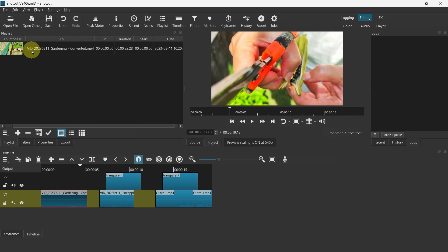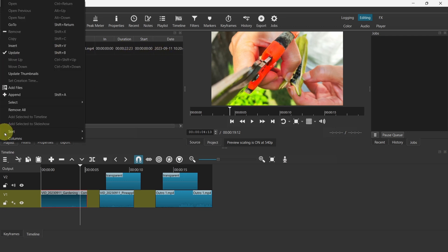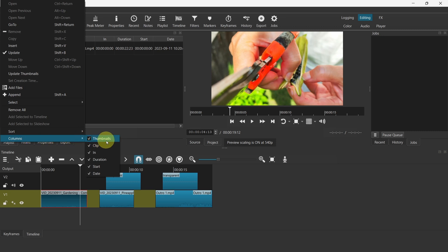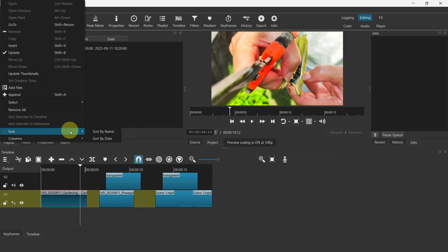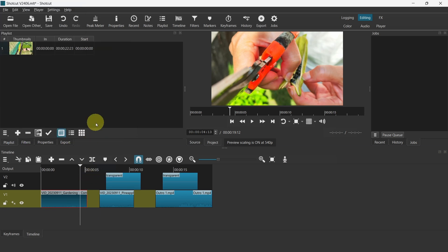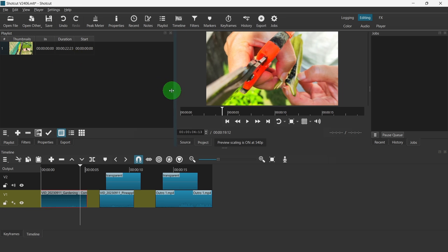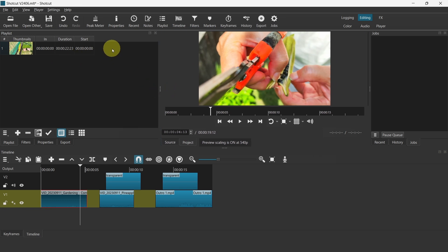For example, right now it shows the clip, the in and out duration, the start, and etc. But with this column now you can turn off things that you do not require. For example, you might not need to have the clip name, you just want to see the thumbnail. Or perhaps you think that you do not need the date as well. You can turn it off, so it has more space for you to look at the items in the playlist.